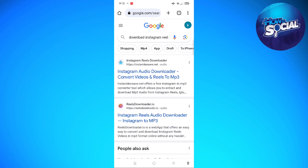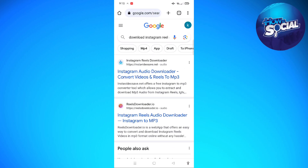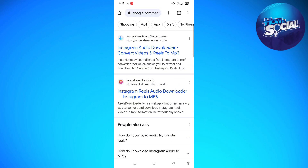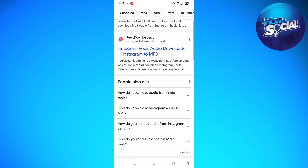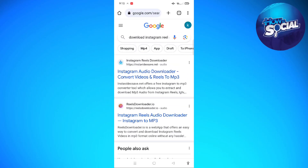In your browser, just type in 'download Instagram reel audio' on your search bar and then click enter. You will see different websites where you will be able to download the audio from Instagram.